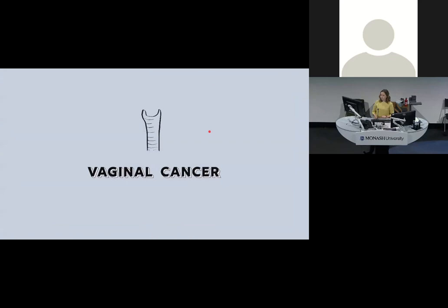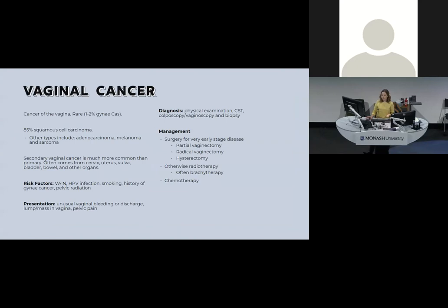Vaginal cancer is quite rare — only about 1–2% of gynae cancers — and is most likely to have come from somewhere else. It's usually squamous cell carcinoma. Risk factors include previous low-grade cervical lesions, HPV infection, smoking, history of other gynae cancers, and pelvic radiation. Presentation may include a mass, pain, or bleeding. Diagnosis involves biopsy, physical examination, colposcopy, and vaginoscopy. Management is usually surgical excision, or brachytherapy (targeted radiotherapy).